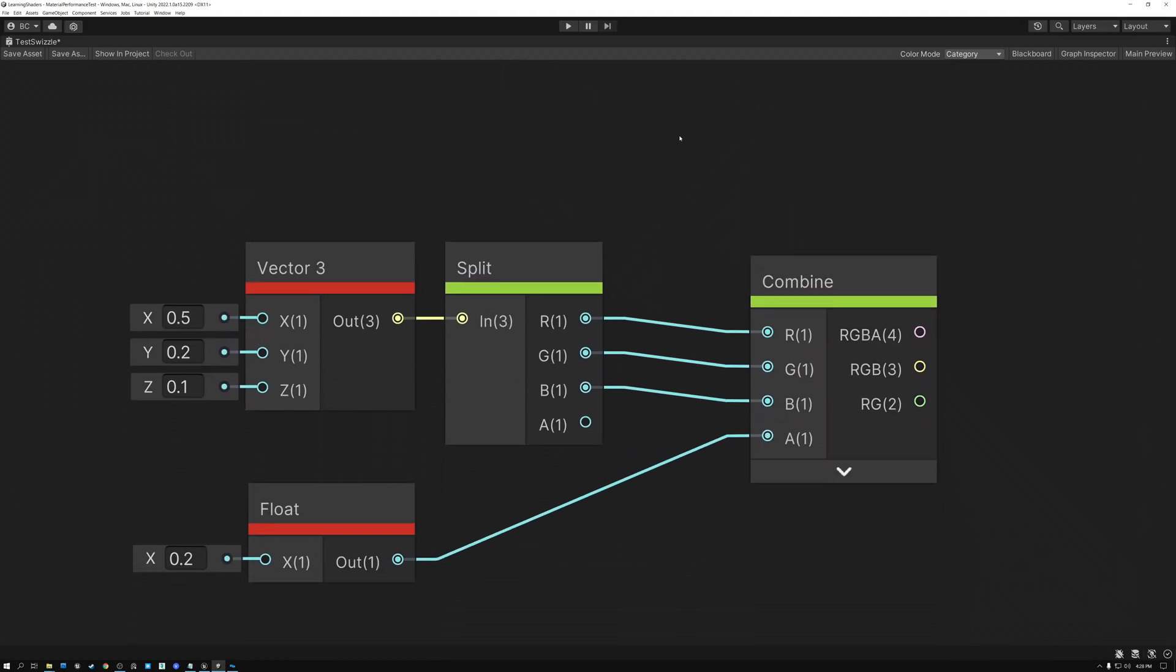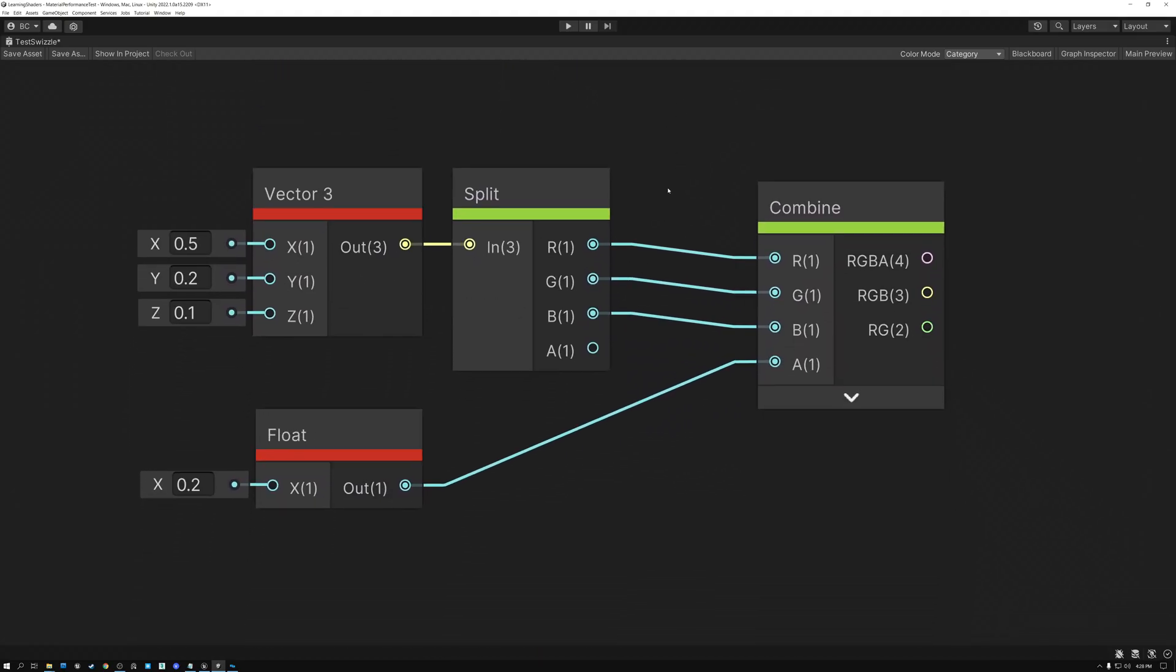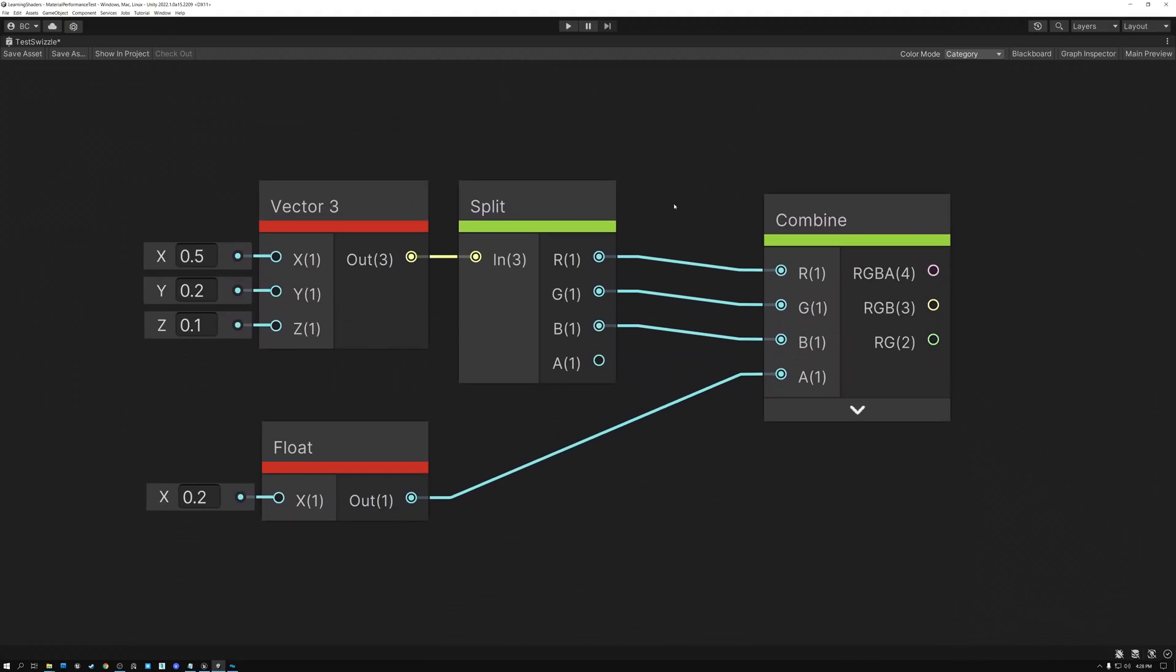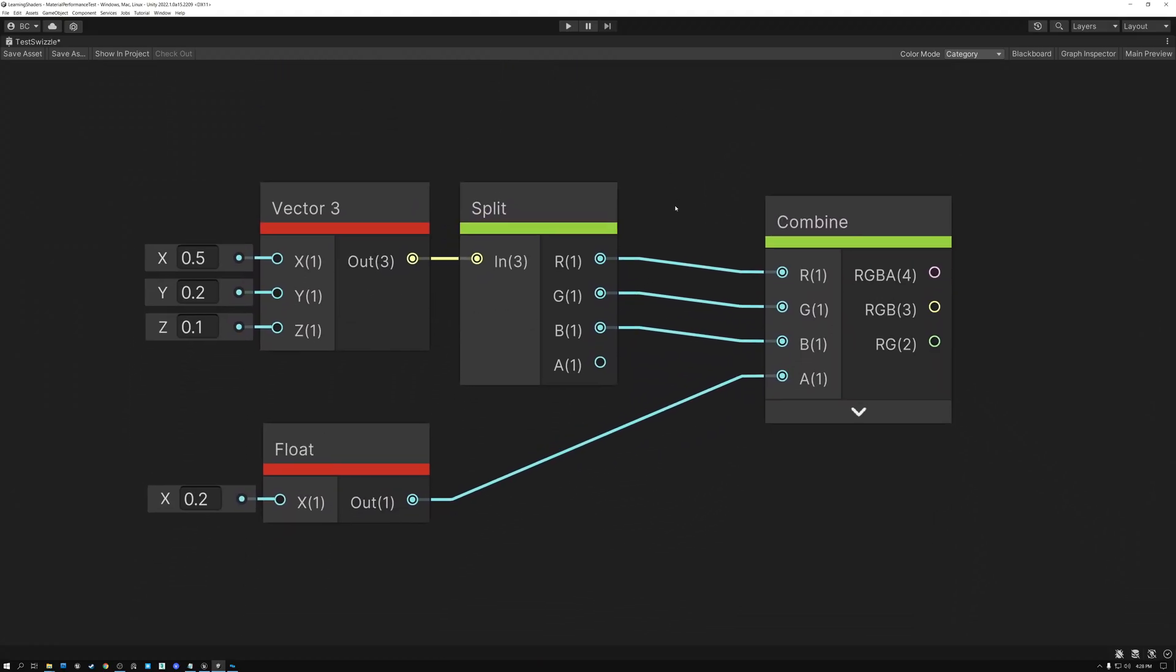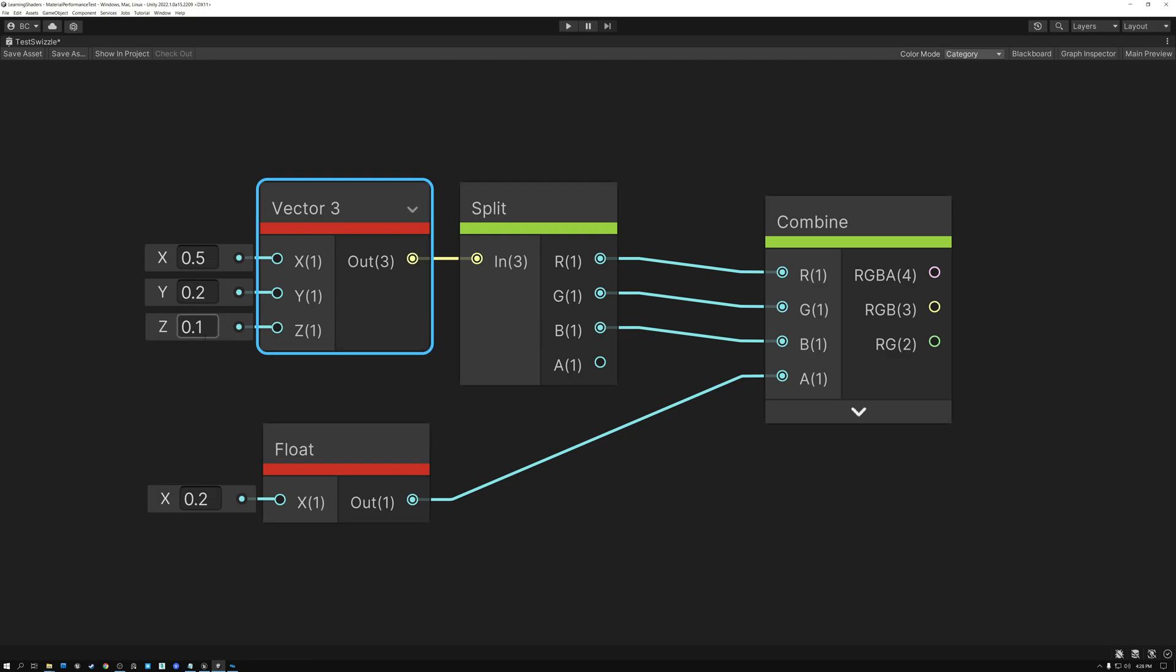And unfortunately, Unity doesn't have a really nice append node like that. And so we're going to use the split and combine nodes. Here is our three channel color value, 0.5, 0.2, and 0.1. And here is our single channel value, 0.2.